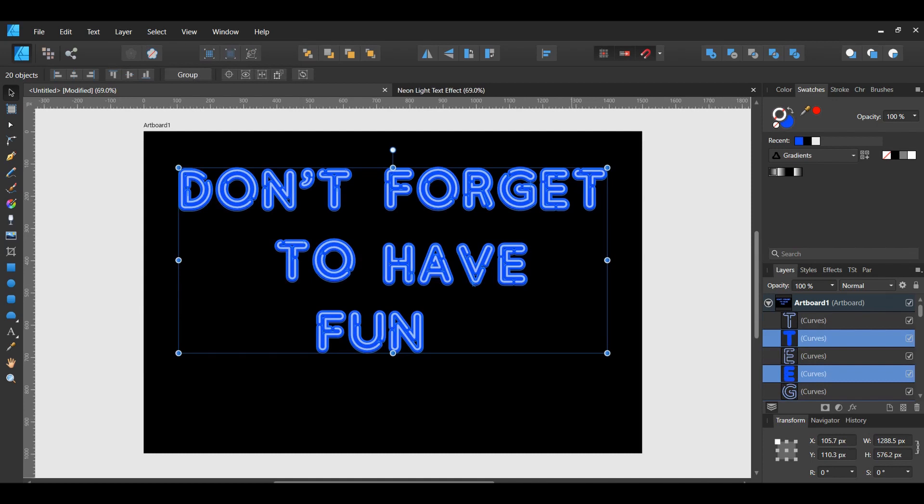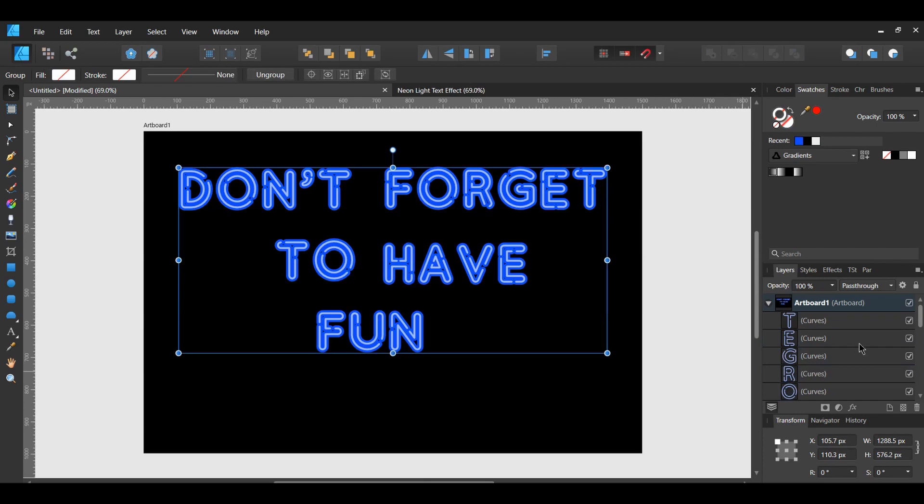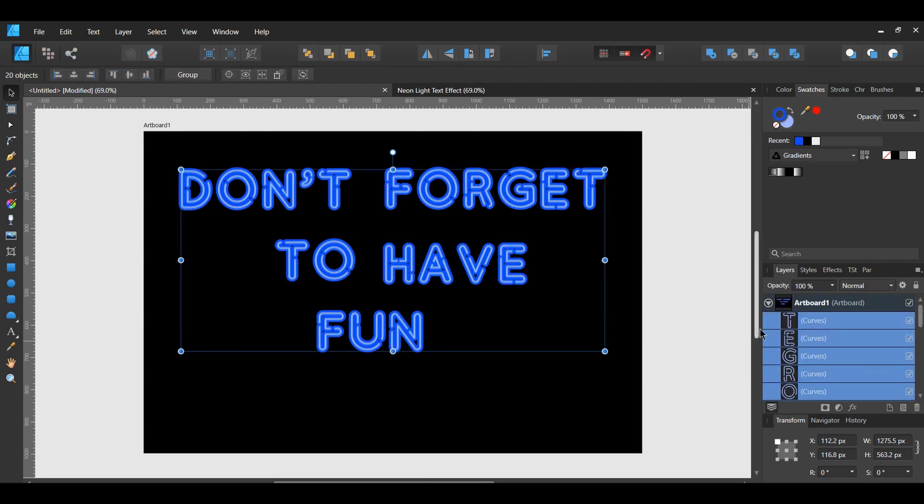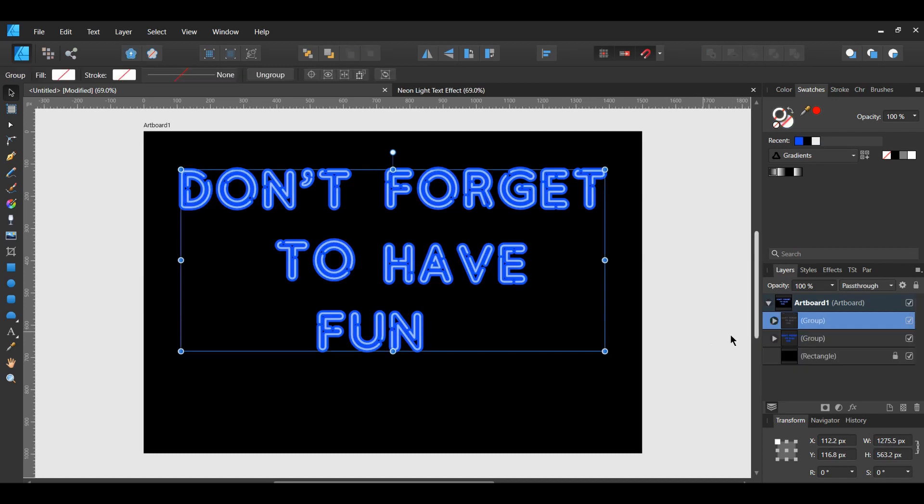Group the letters that are already selected, the letters that have the darker color, by pressing Ctrl plus G. Go to the Layers panel. Select all the other letters and group them together.